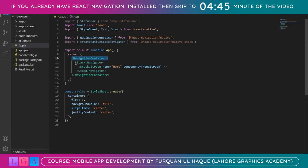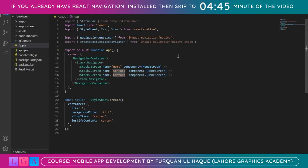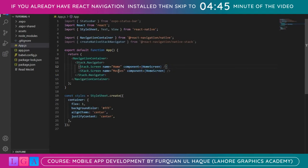Inside the Stack Navigator we have different screens. There is NavigationContainer, then Stack Navigator — there are many types of navigations like Stack, Drawer, or Bottom Tabs. We are using Stack Navigator. Each navigation has multiple screens: we can have Home, Contact, About, Movies — you can have as many screens as your project requires. Here we will use two screens: one is Home and one is Movies.